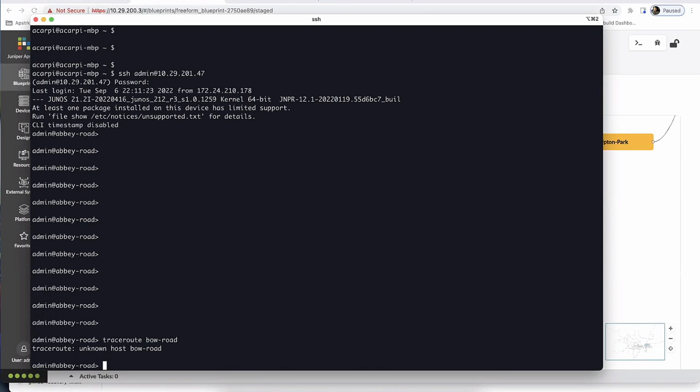I jump into the Abbey Road device and try to run traceroute — but it doesn't work because we don't have a DNS server right now. The right thing would be to add a DNS server with all this information, but since we have an automation tool that can push configuration to 300 devices at once, let's do something a bit unconventional: create a mapping between stations and all the IP addresses of all interfaces associated to each router, and push static host mappings to all 310 devices at once.